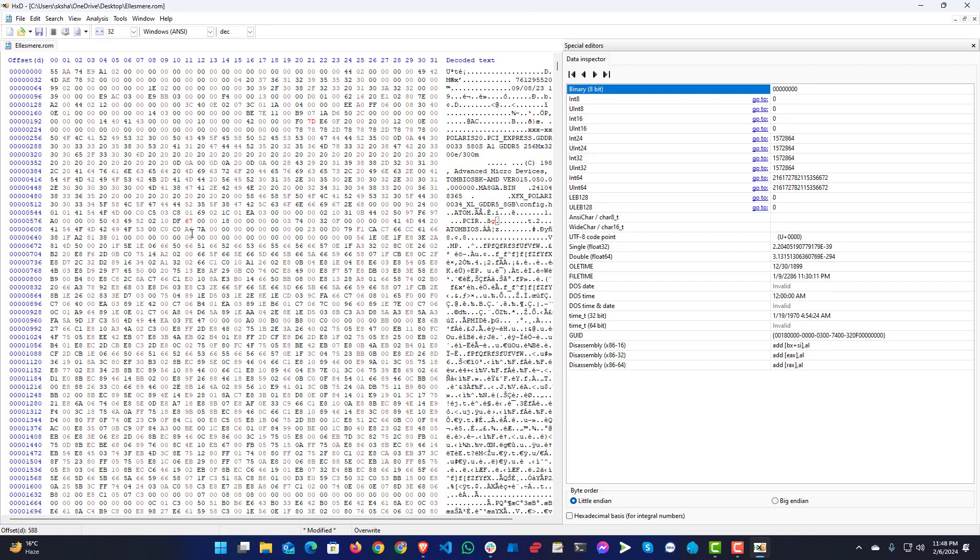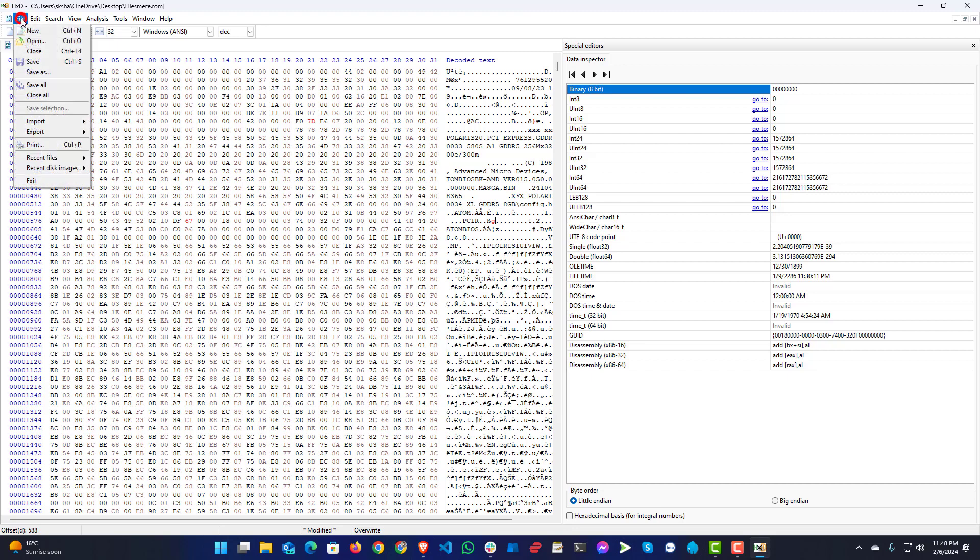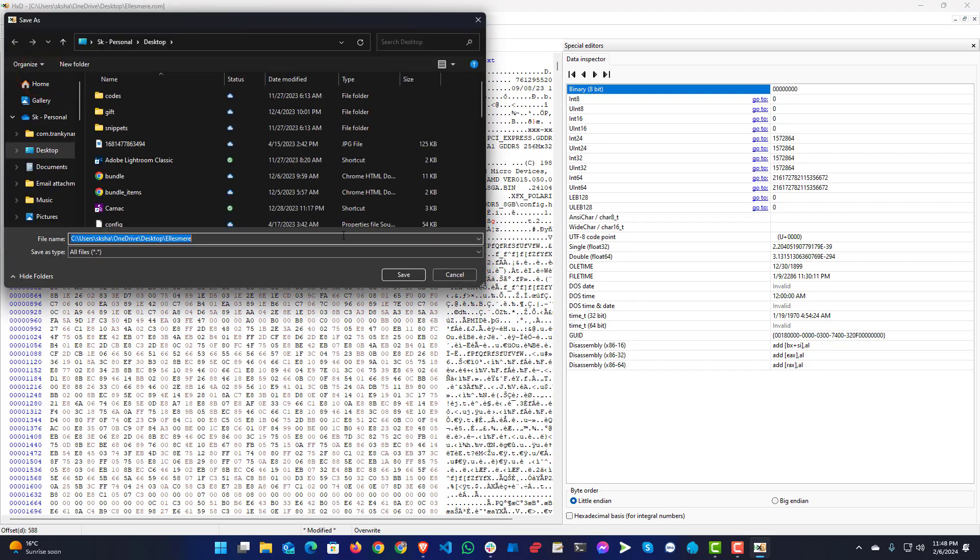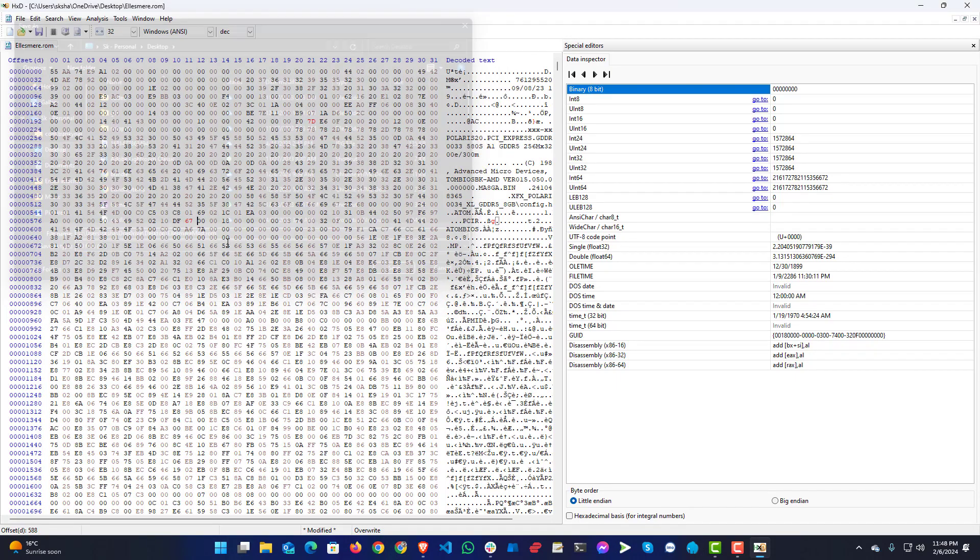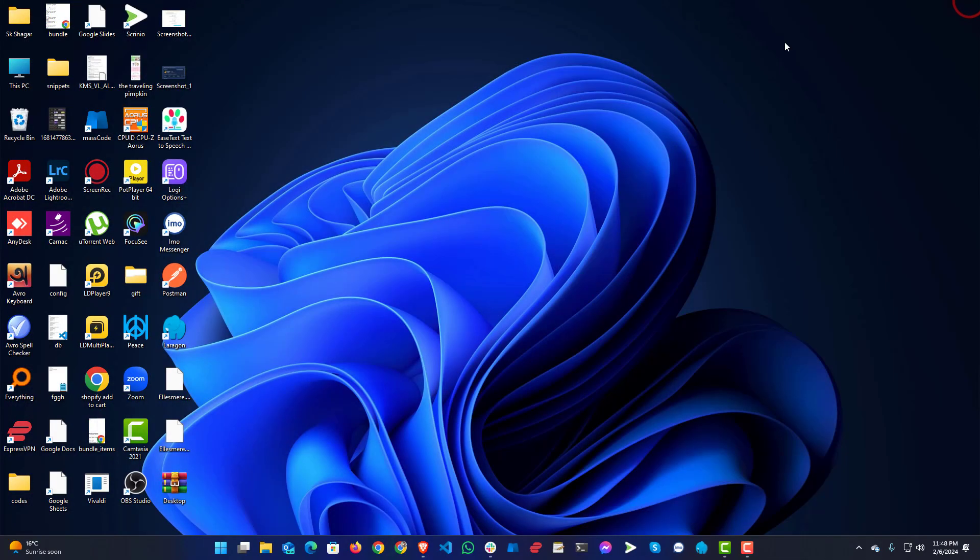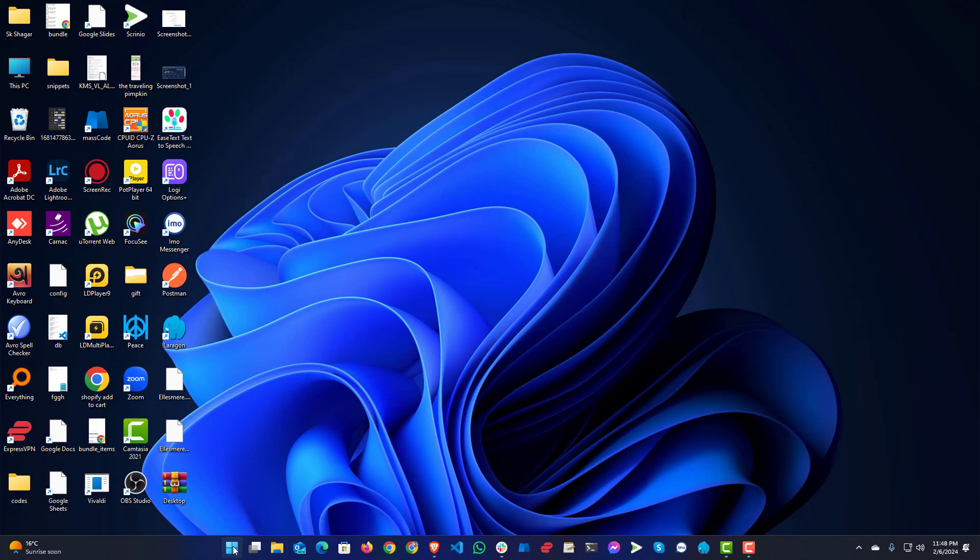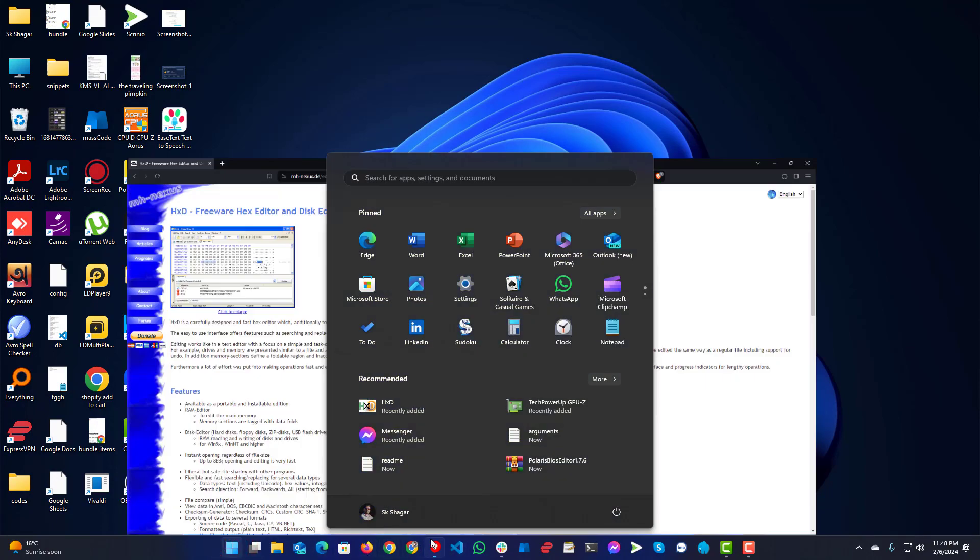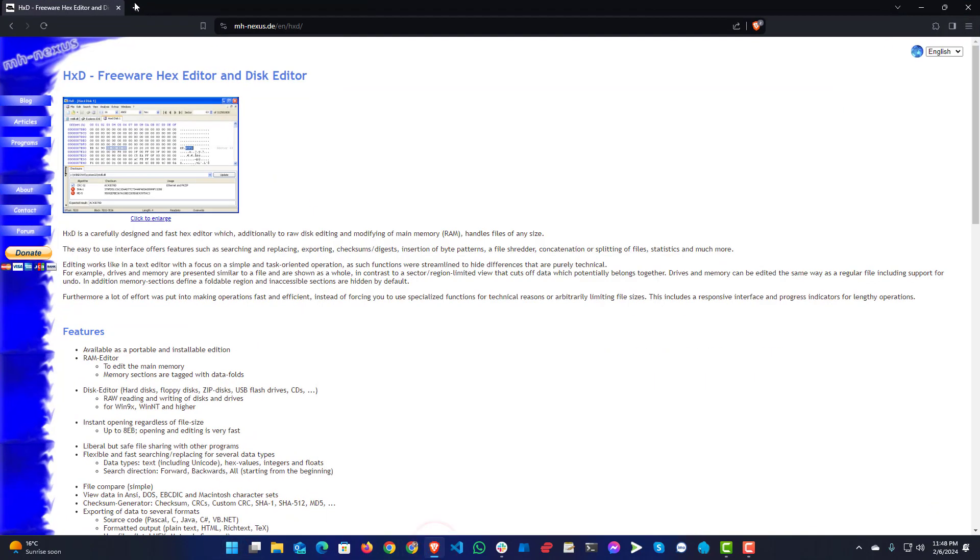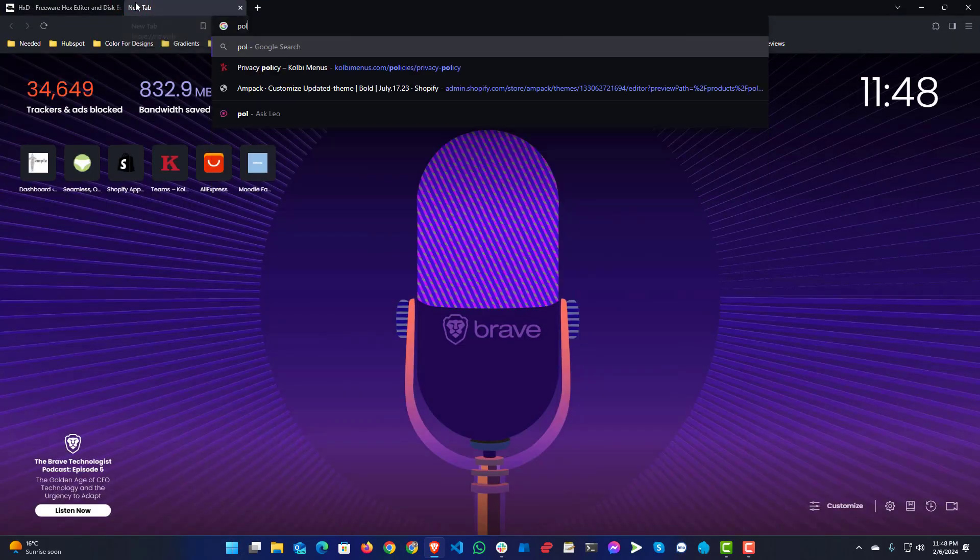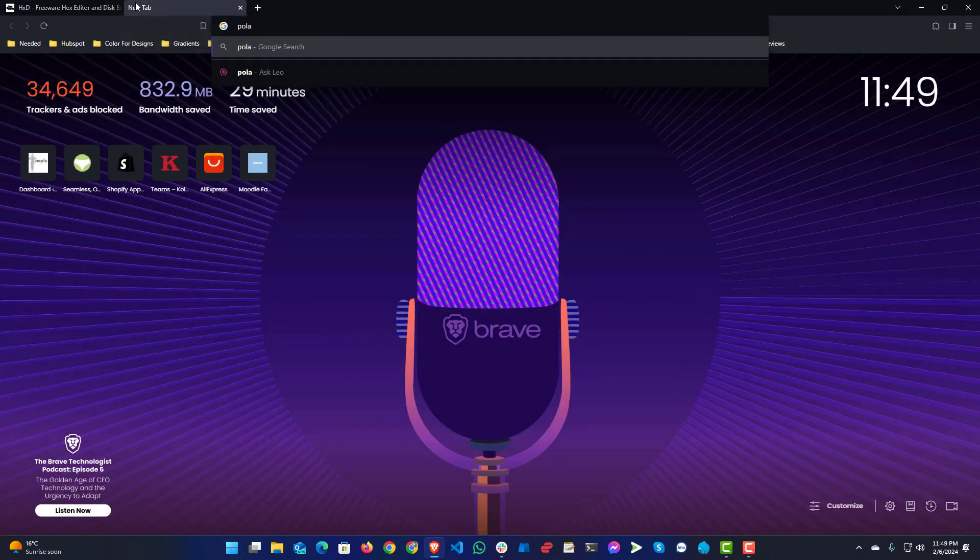After these two changes, you will just need to save this file. You can put save as on desktop. You can add mod.rom. Save. This won't work right away. Now you will need to fix one issue here. For that you will need another tool that is called Polaris BIOS editor.